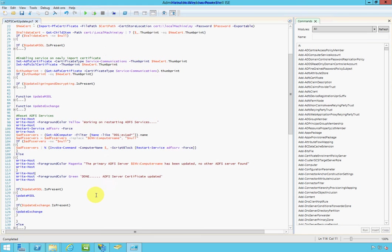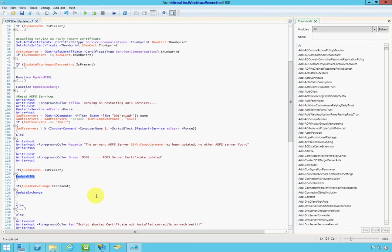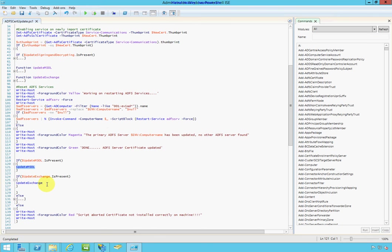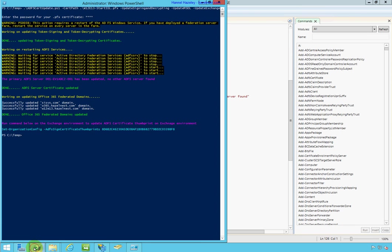And then, it will move on to running the update Microsoft Online MSOL. And then, we will also run the function update exchange server. And that is how you get what I have in my script here.